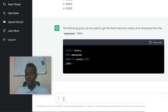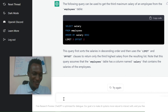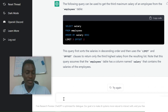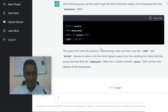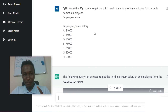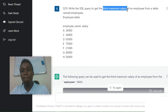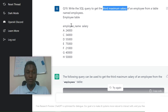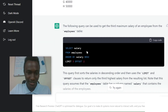ChatGPT has already started bringing out an answer, and the great thing is it even gives you an explanation. The question was: write an SQL query to get the third maximum salary of an employee from a table named 'employees.' You're given the employee table with employee name and salary columns — so how do you get that third highest salary?